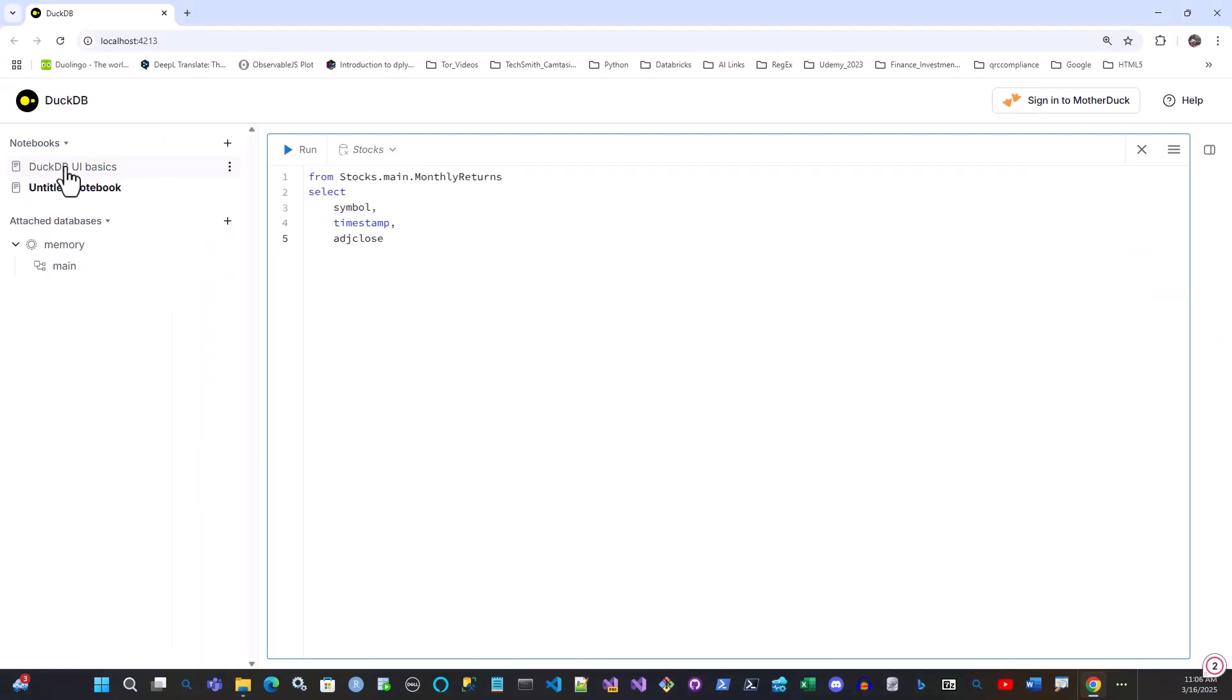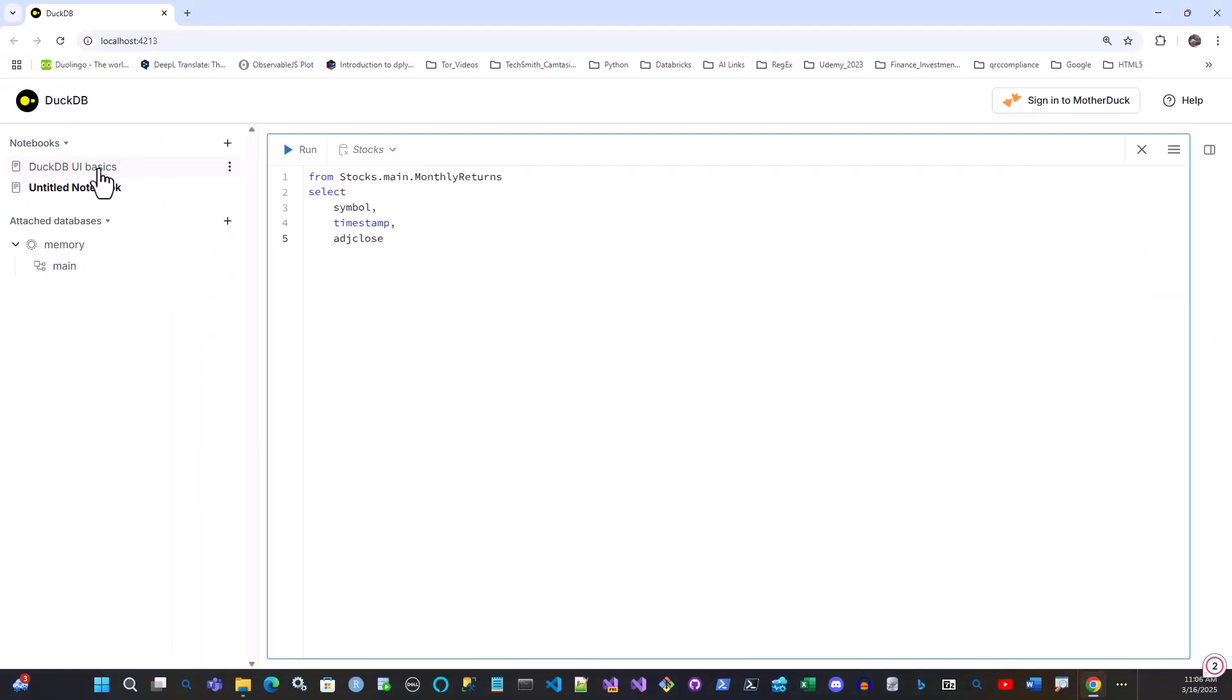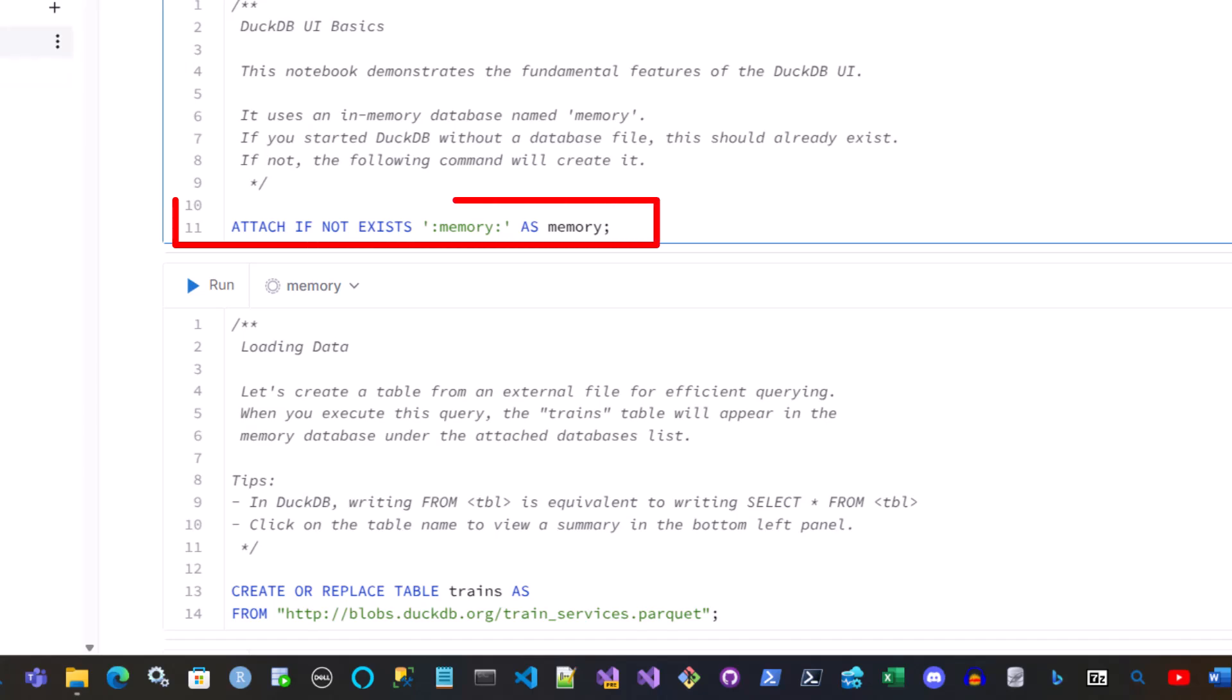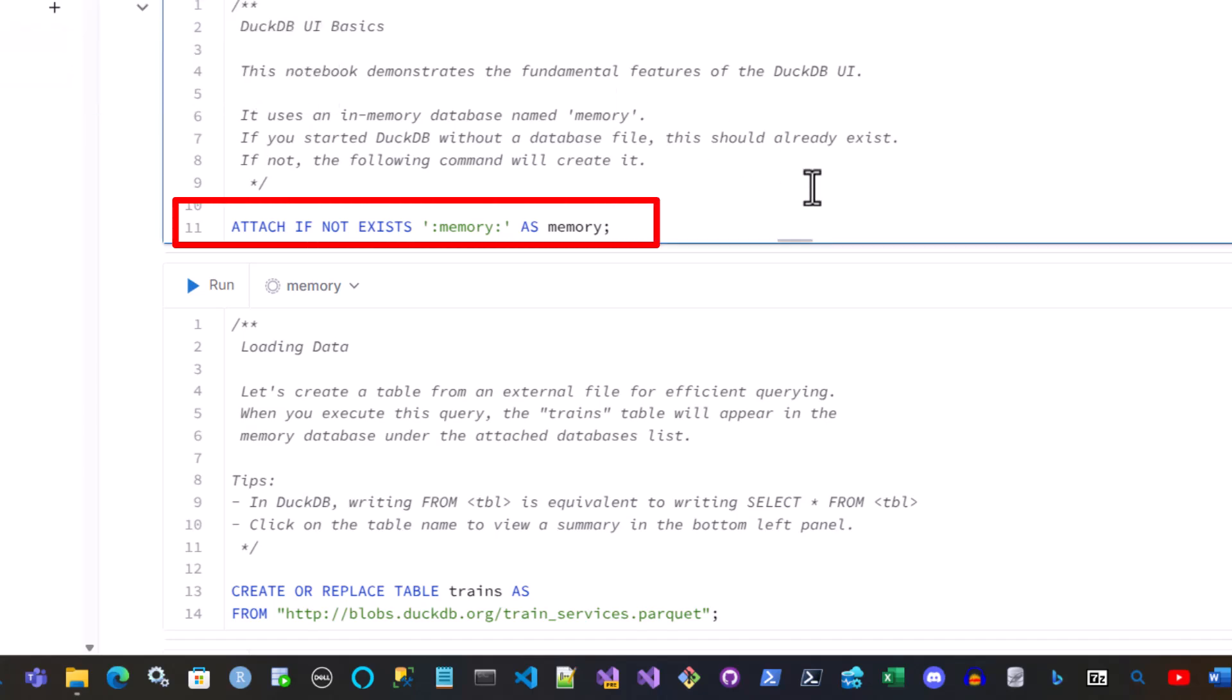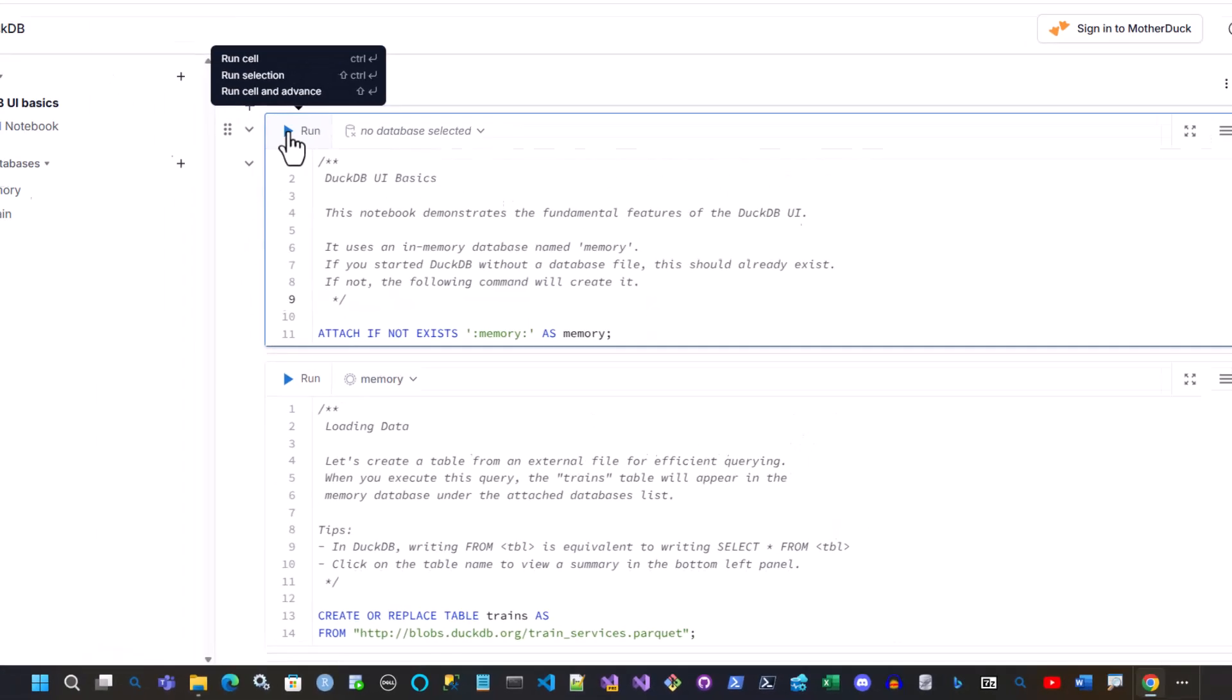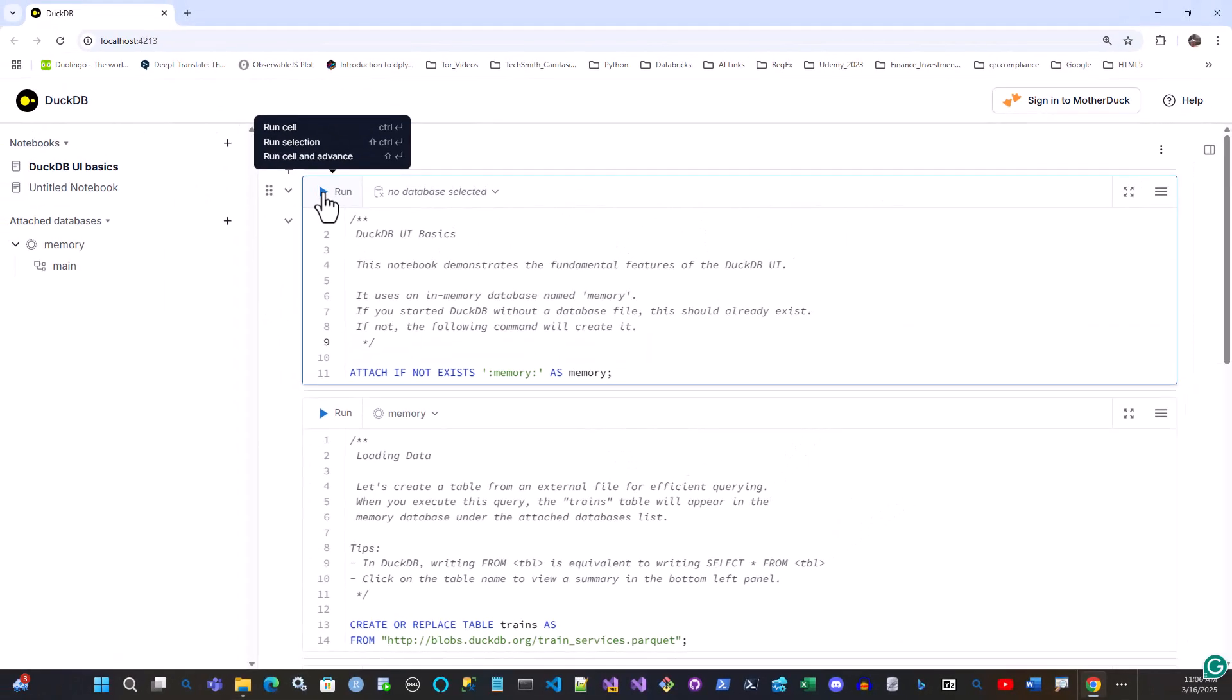So if you look here, there's a notebook that comes with it. You can run this directly against this memory database. So you see attached, if not exist, memory as memory. So you can run this just like you do with any Jupyter notebook. So you click Run, it runs it.